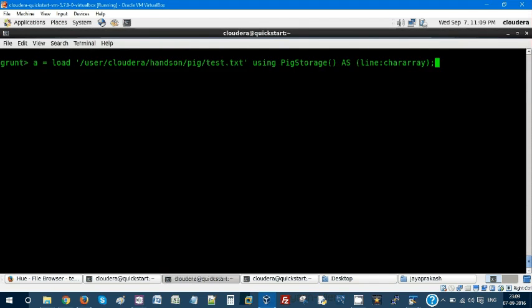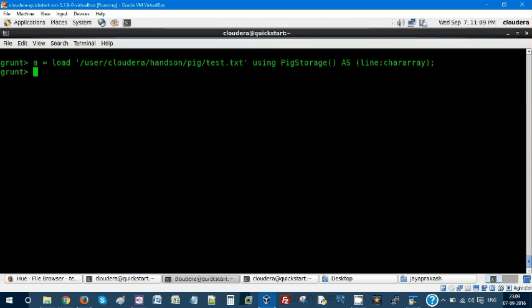I'm loading my pig.test.text using PigStorage. By default, comma is the delimiter and line_category. I'm loading with each line as category. Hitting enter, let's quickly do a describe.